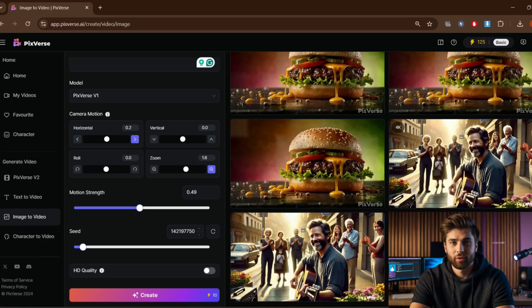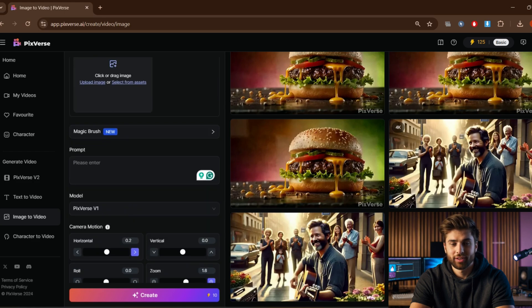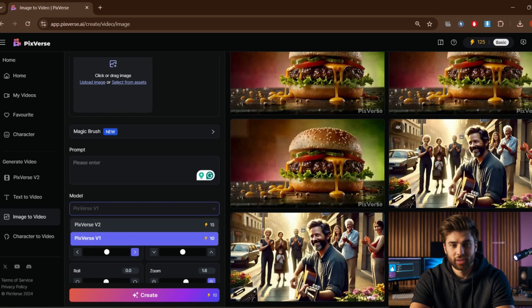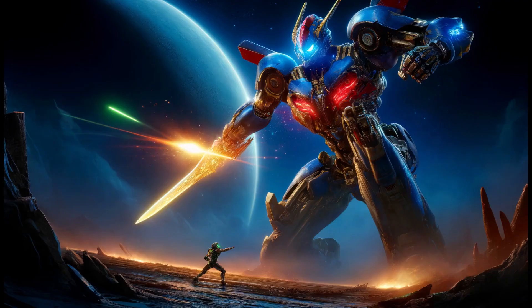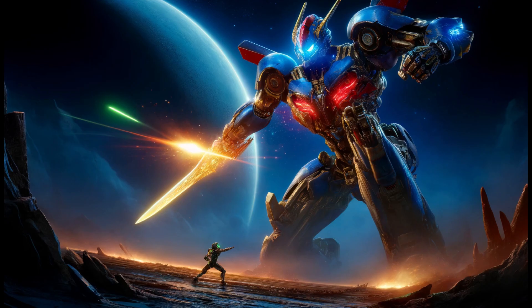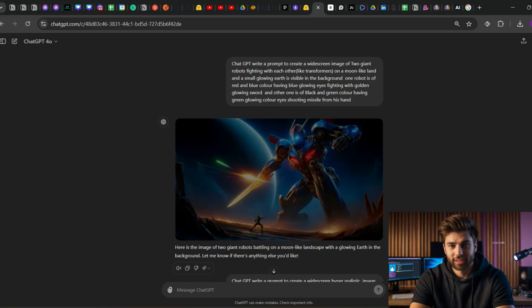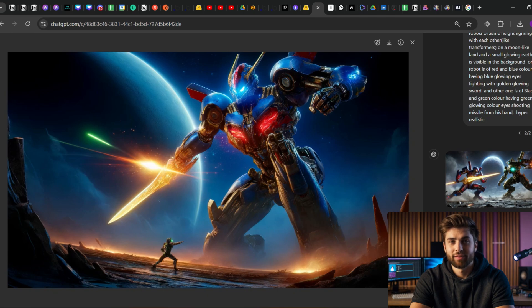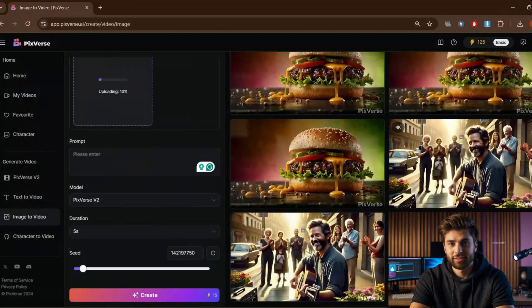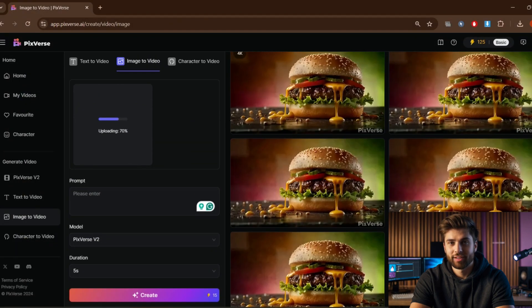If you use the same seed, prompt, and generation settings, you'll get the same image output. Now first I am switching to version 2 and uploading an image. You can use any image from Google or any other source. I have created this image from ChatGPT - I must say ChatGPT also creates insane images like this one.